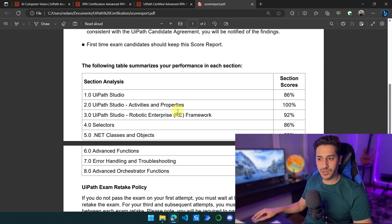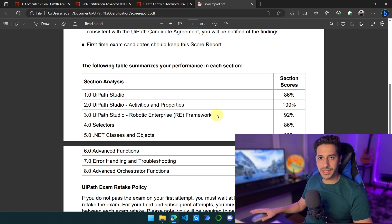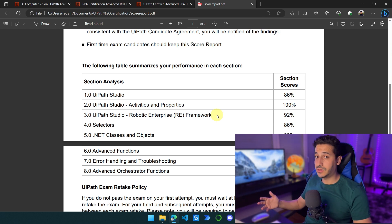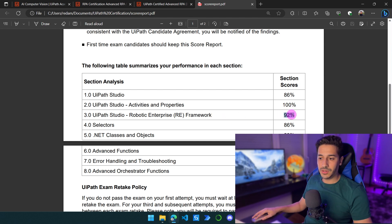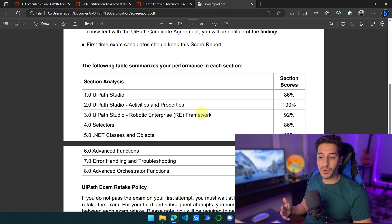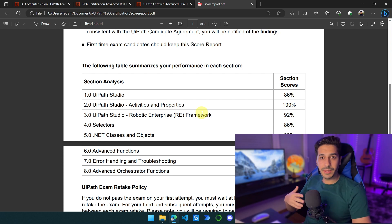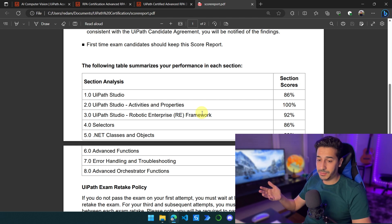Activities and properties — there was no problem. For the Robotic Enterprise Framework, I felt like I answered very well to all of the questions, but at the end of the day I must have missed like three or four questions and only got 92%. The REFramework actually has the most amount of questions. So even if you feel like you answered the best you can, don't be surprised if you don't get 100%, because there will still be some tricky questions or cases you haven't seen before. But more than 90 is already good, and I am not complaining by any means.